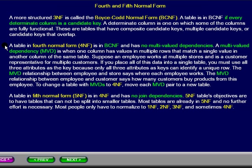The multiple value dependencies relationship between employees and stores says where each employee works. The multiple value dependencies relationship between employees and customers says how many customers buy products from this employee. To change a table with multiple value dependencies to 4th normal form, move each multiple value dependency pair to a new table.